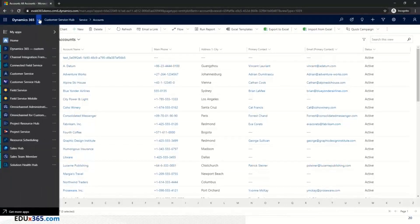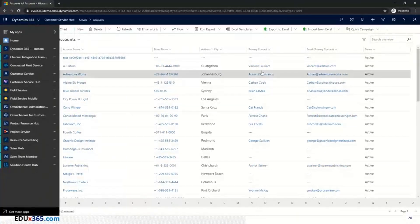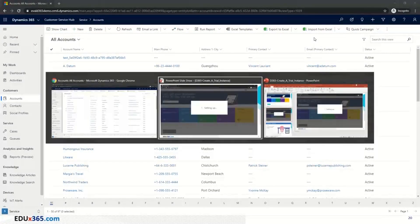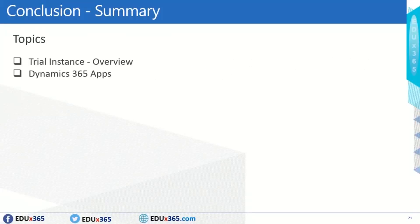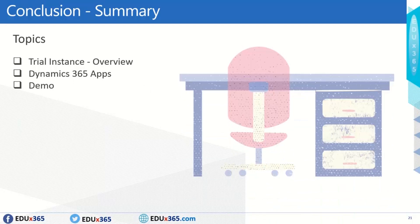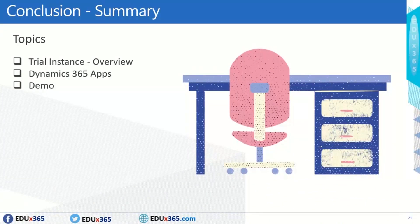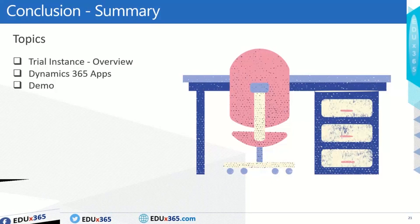We have provisioned a Dynamics 365 trial instance for 30 days with all four key CRM apps. So what we have really done today is gone through what is required for setting up a trial instance, what the sign up key points are, and what the different apps available are that you can provision. We chose CRM apps and I've given you a small demo in the form of slides and the actual provisioned environment. I hope this process was of great use to you. Thanks for watching.